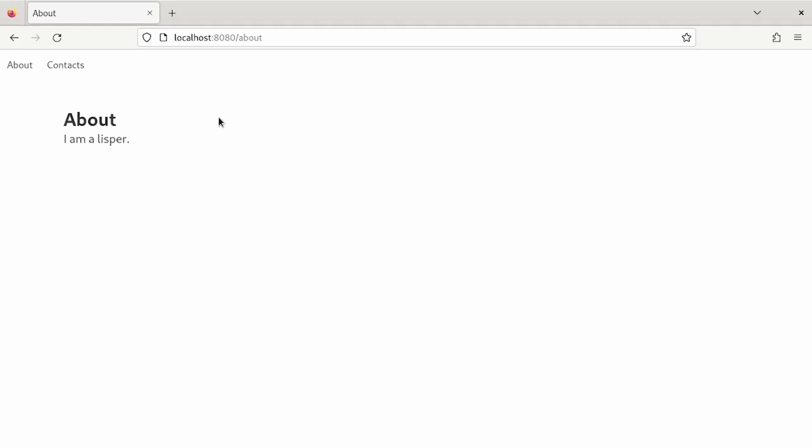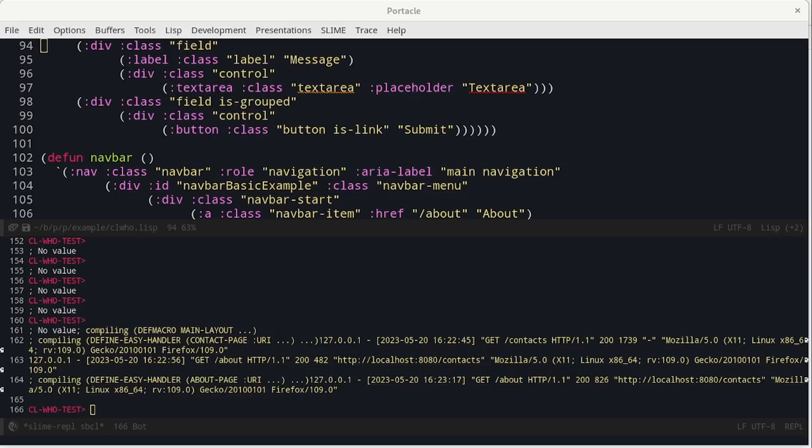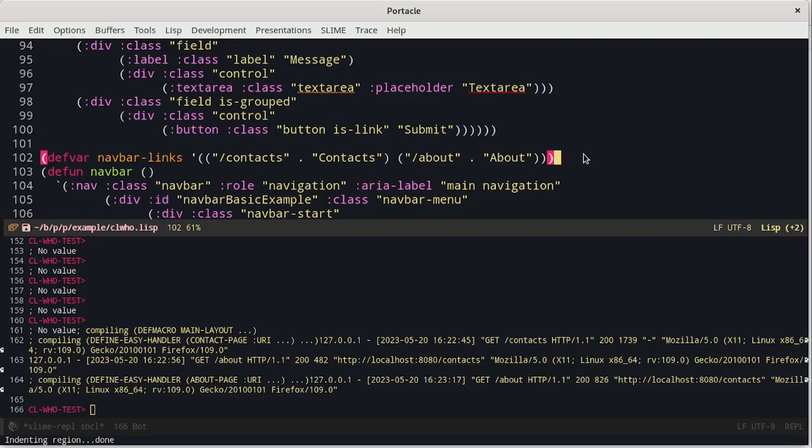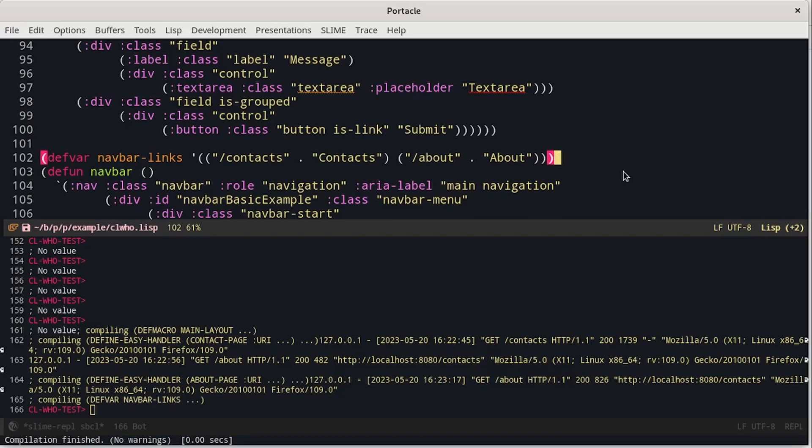We can do one last improvement to this page. And in particular, I would like the current page to be of another color inside the navbar. We have to improve the code of the navbar. We need a list with all the links inside the navbar. We can use a list of dotted pairs in which the first element is the link it will point to, while the second is the text of the link.